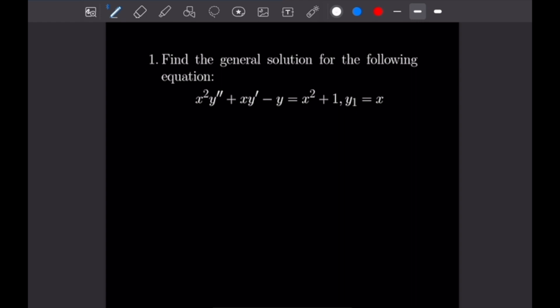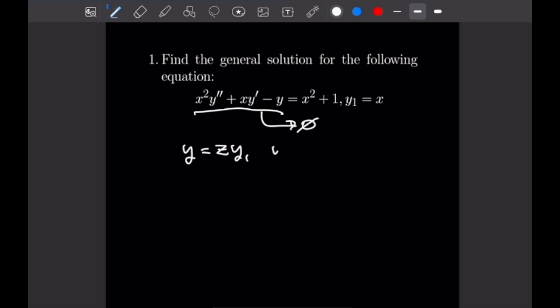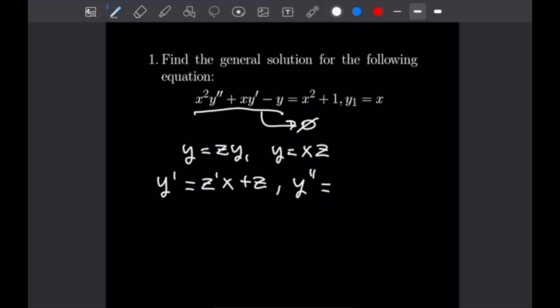For number one we want to find the general solution for the following equation. We have x squared times y double prime plus x times y prime minus y equals x squared plus 1, and we are given the solution y1 is equal to x, where y1 is the solution to the complementary equation where this is equal to 0. Our standard substitution is y equals z times y1, so y equals x times z, and we need to take derivatives. The first derivative is z prime x plus z, and the second derivative is z double prime x plus 2z prime.